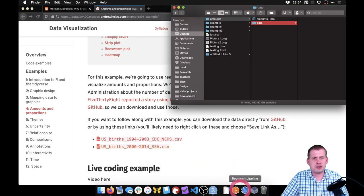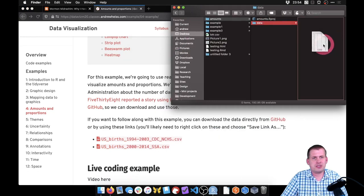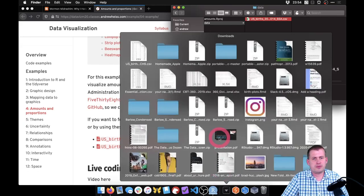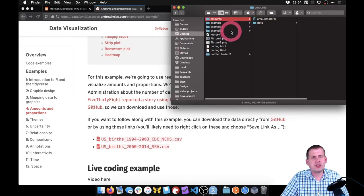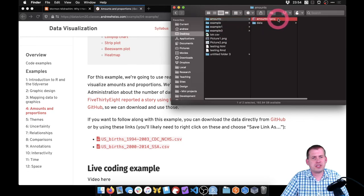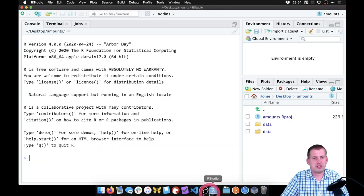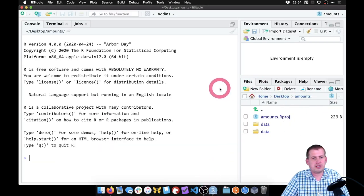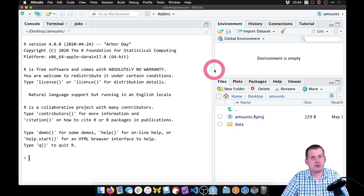We're going to move these CSV files into our data folder. So we should ultimately have something that looks like this: there's our project file, then we have a data folder inside, and then our two CSV files in there. And if we come back to RStudio and refresh, it just sees that one data folder, then we should be ready to go.